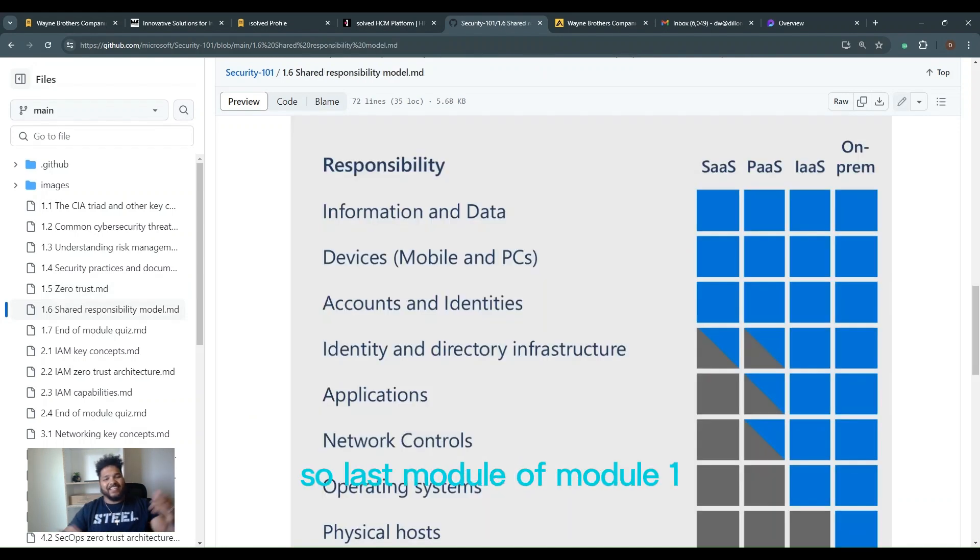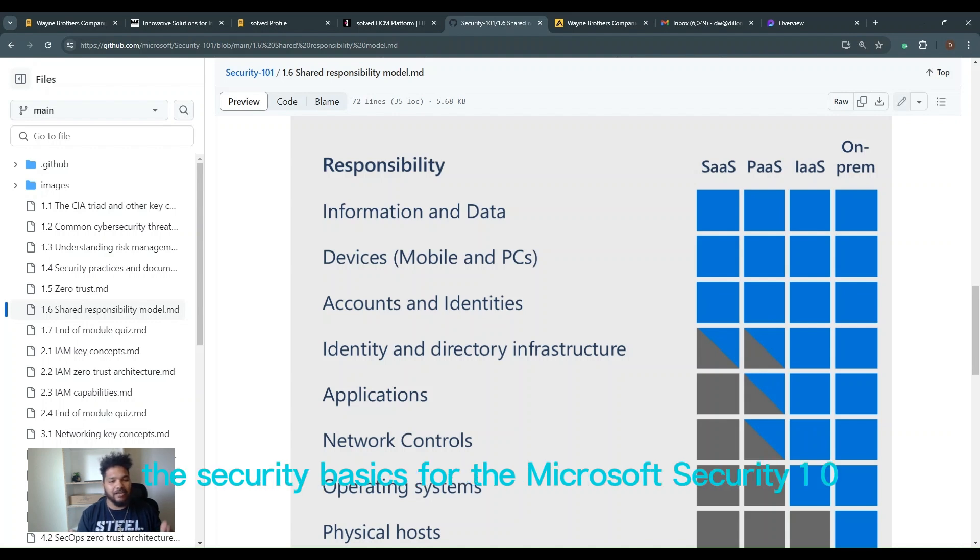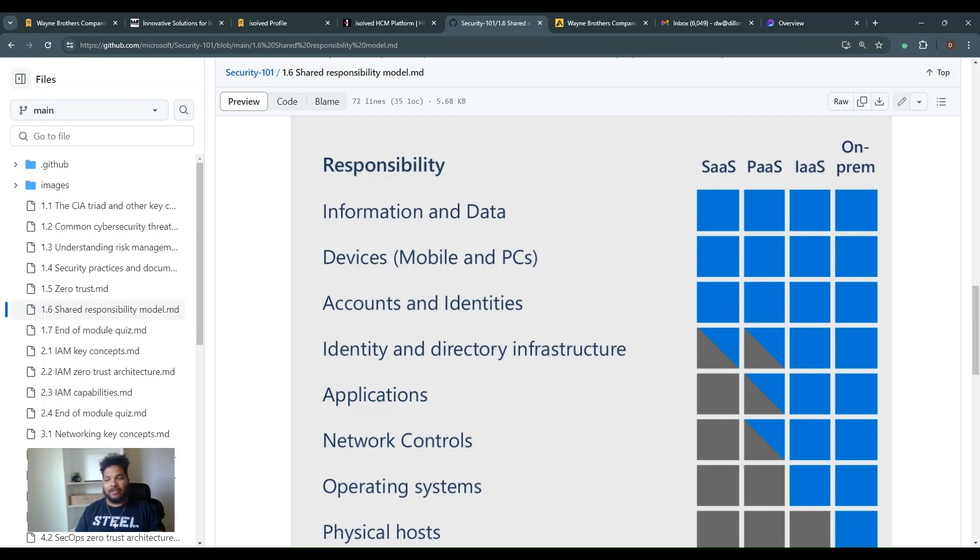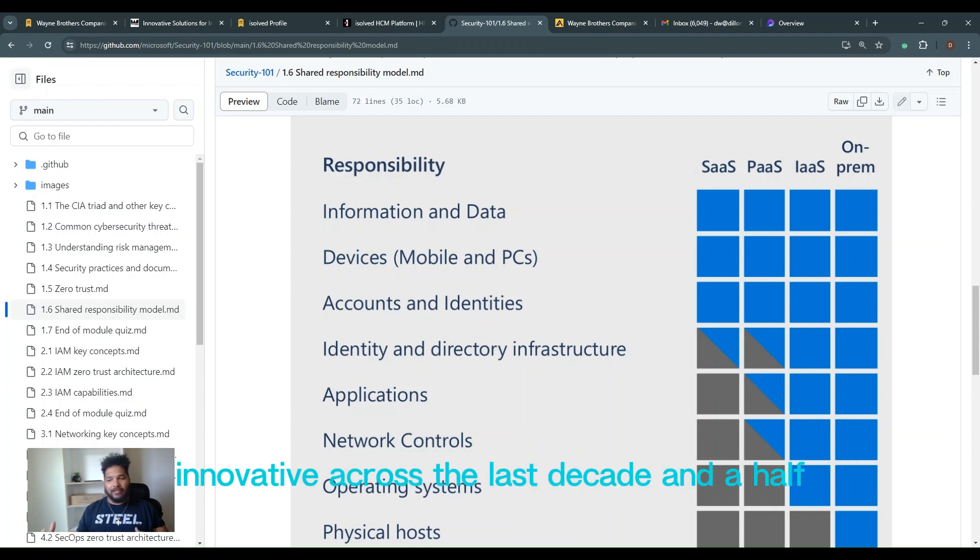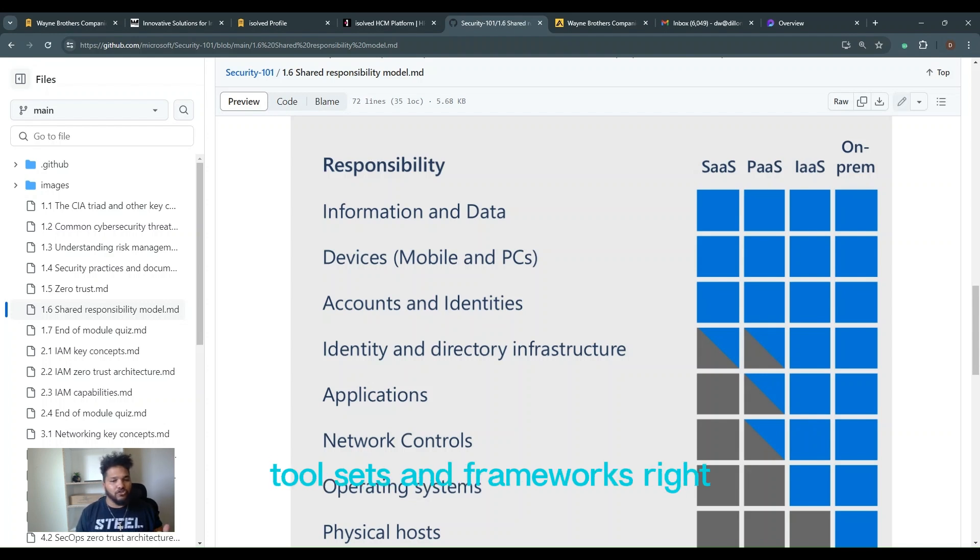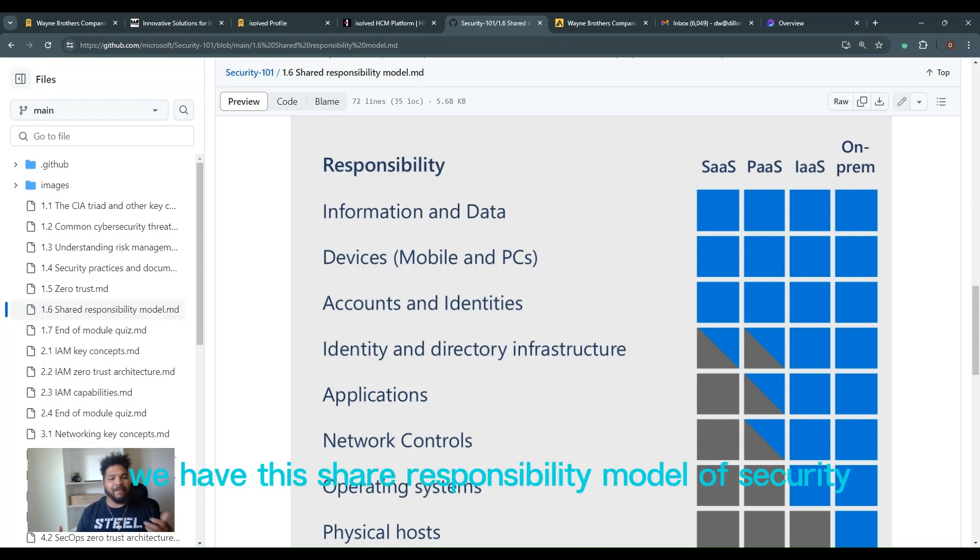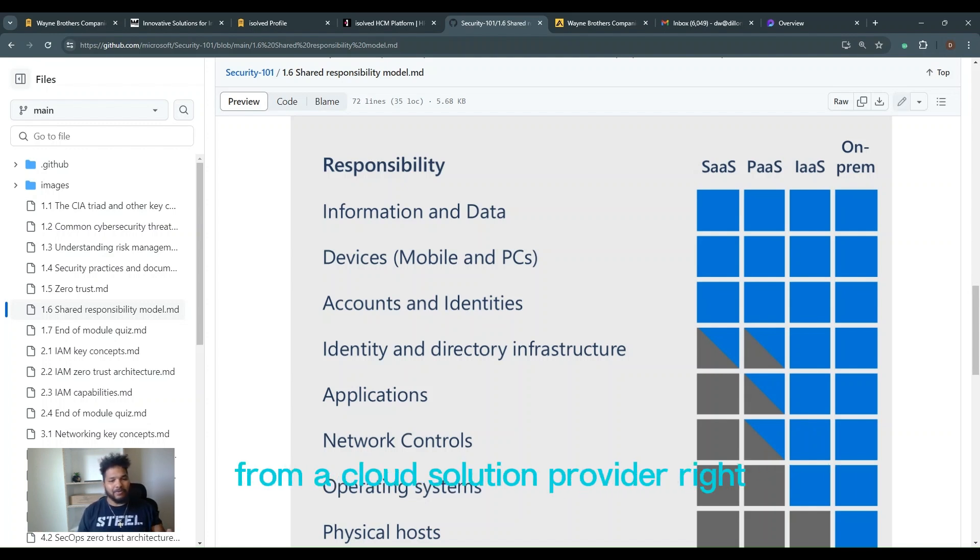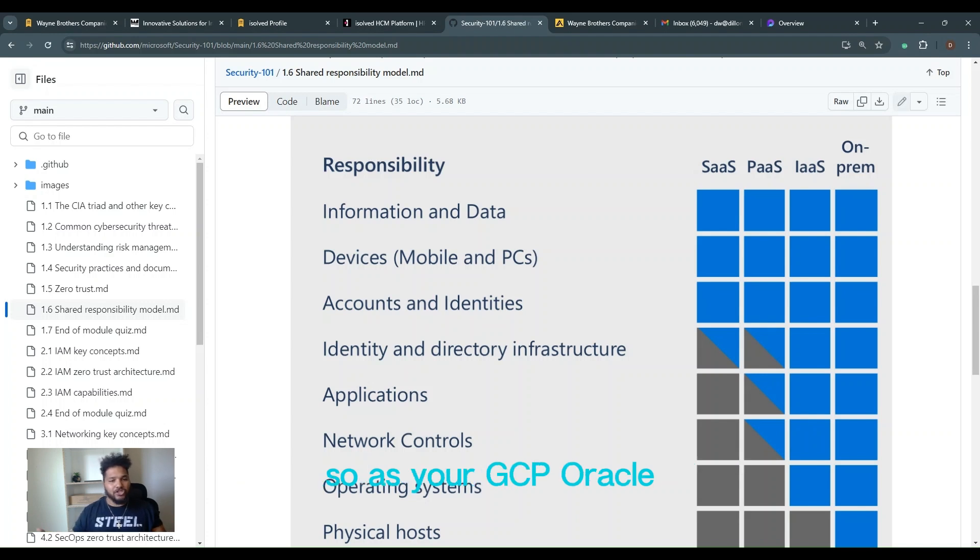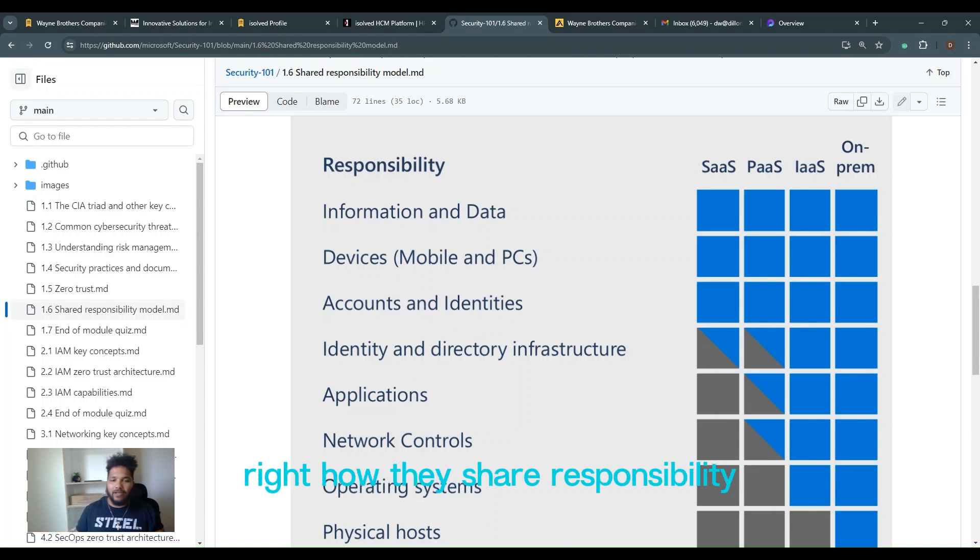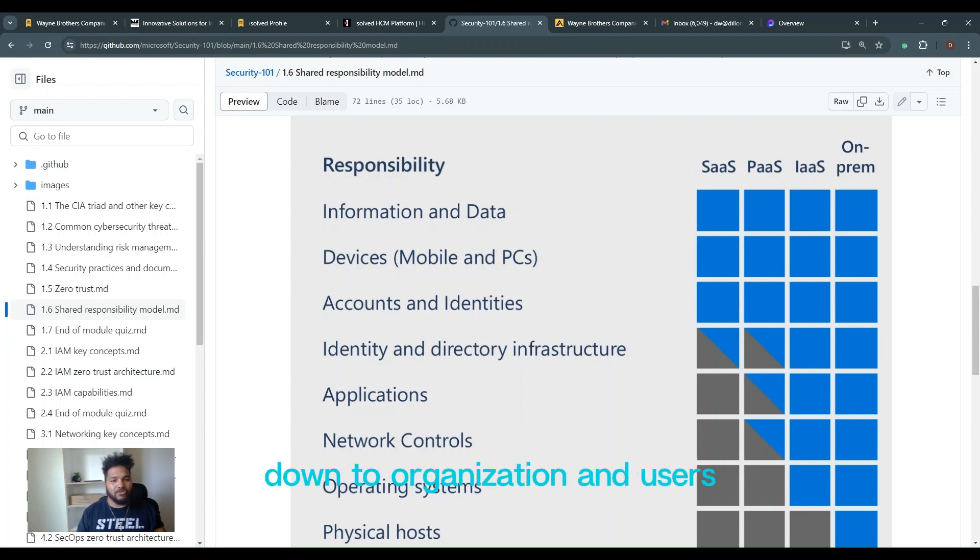Alright guys, it's the last module of module one, the security basics for the Microsoft Security 101. Also another very important module to understand is we've innovated across the last decade and a half, we've had to come up with different tool sets and frameworks. So now we have this shared responsibility model of security. What does that mean? It's how we share responsibility from a cloud solution provider, so Azure, GCP, Oracle, all these different cloud providers and their SaaS platforms, how they share responsibility down to the organization, end users, etc.